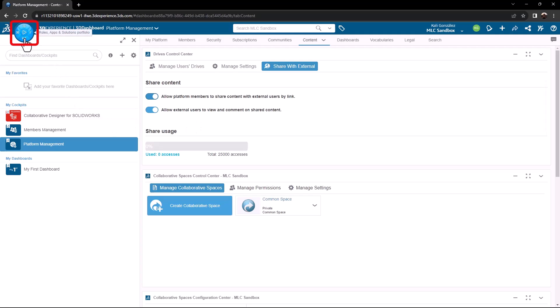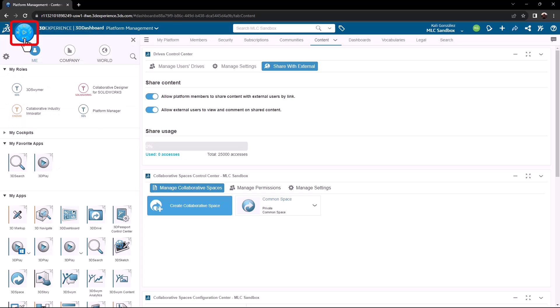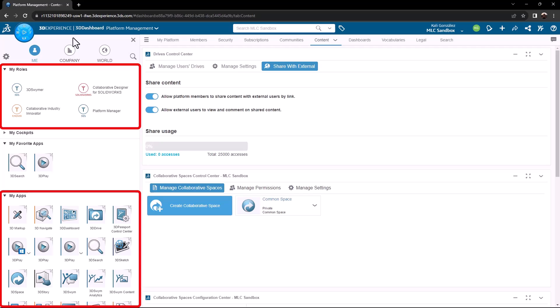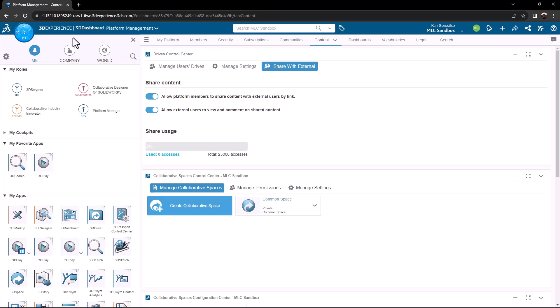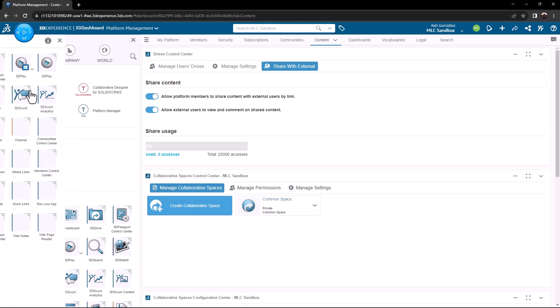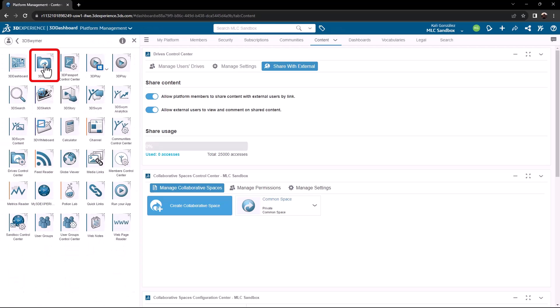The next couple of items are going to need to be done per user. I'm going to access my compass, where I will see all of my roles for my cloud services tools and all of my applications. If I go into my 3D swimmer role, I will see all of the specific applications that are contained within my 3D swimmer role. First thing that we will see is there is 3D drive, which we know share and markup is going to utilize, and then also 3D play. These can be utilized on their own without the share and markup functions that we're setting up. This is where they are located.